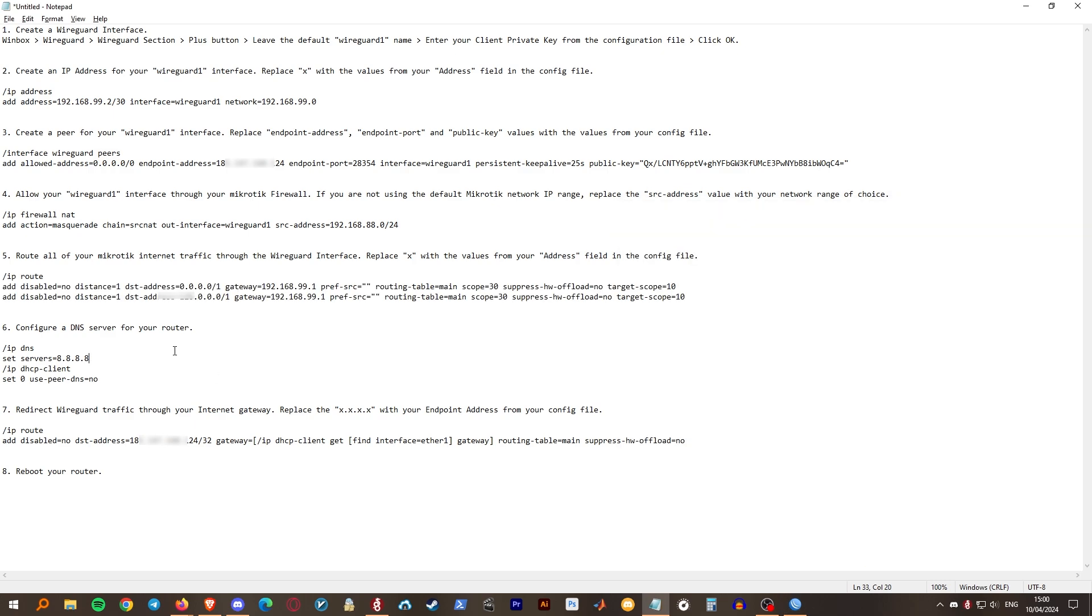Step 6. Configure a DNS server for your router. I use Google DNS. Terminal once again.